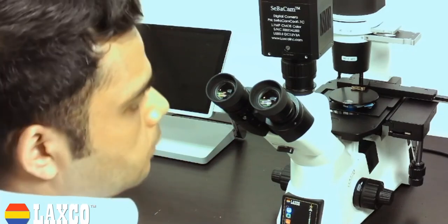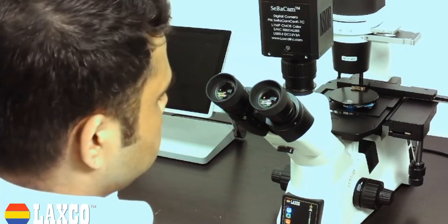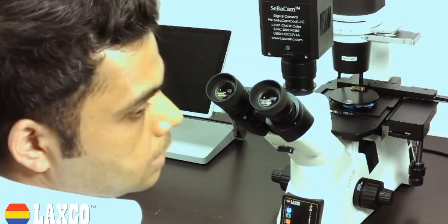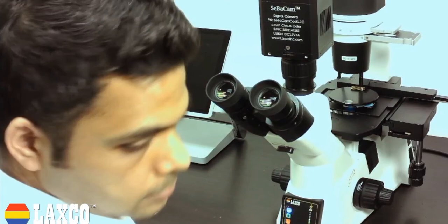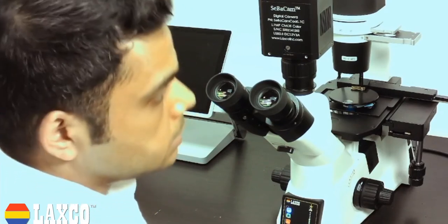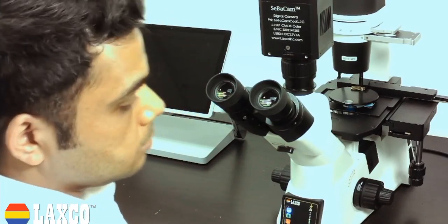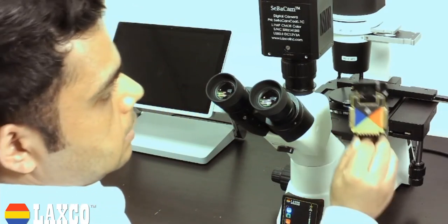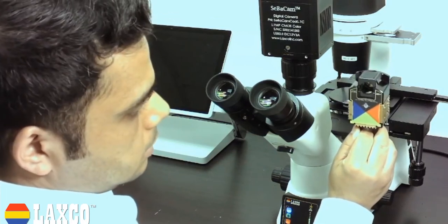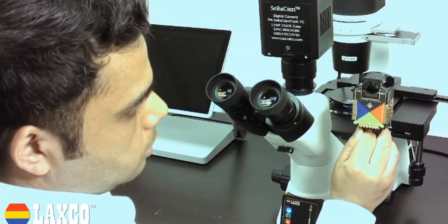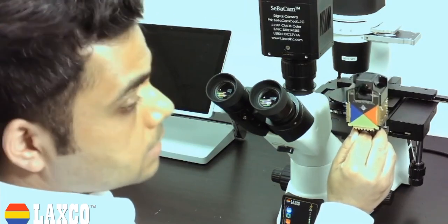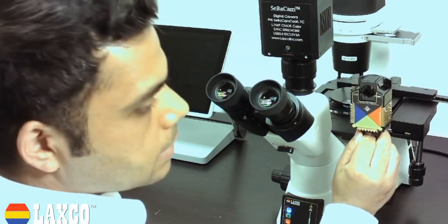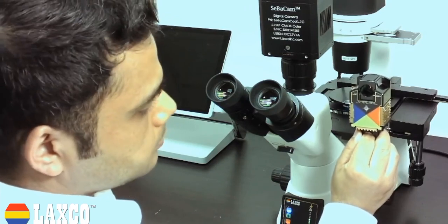The fluorescent system on this microscope is revolutionary. This is a game changing system. If you take a closer look, this is the fluorescent module. This is the secret sauce that is running this system.